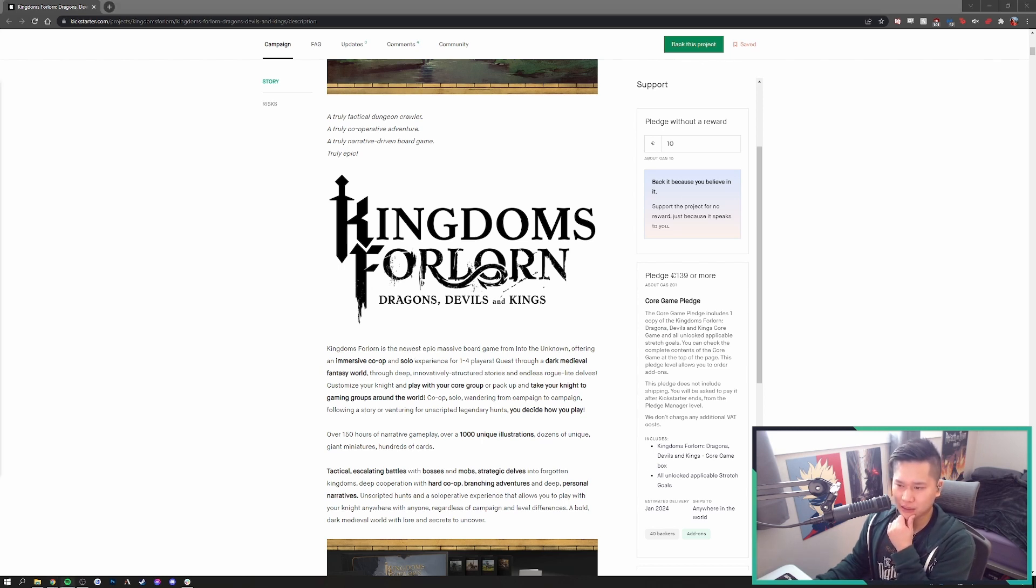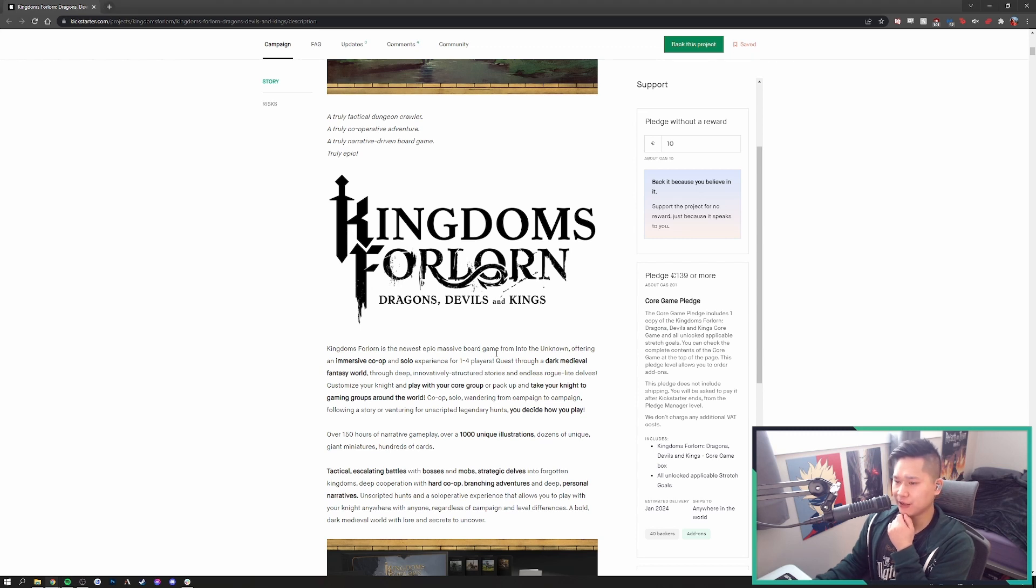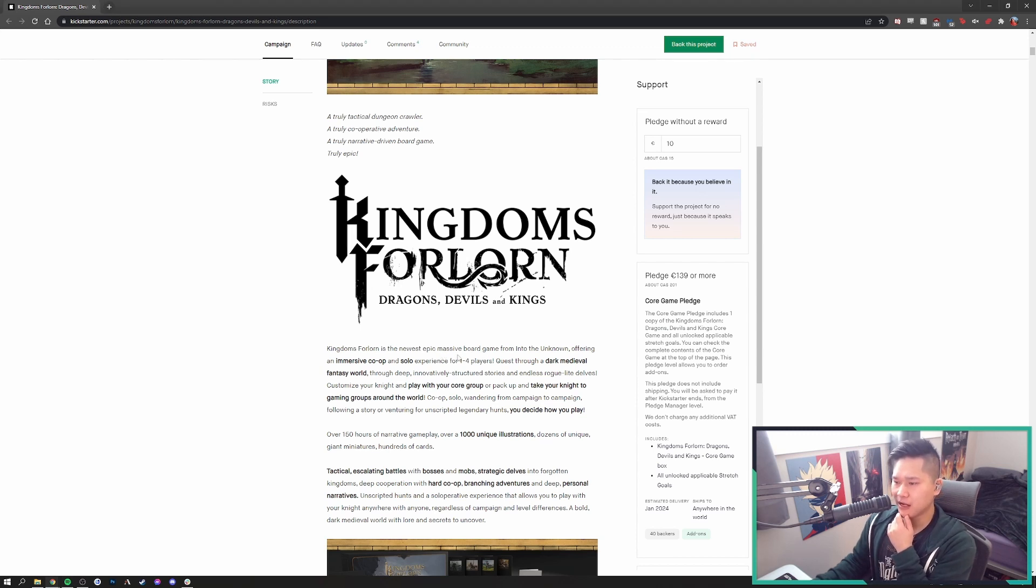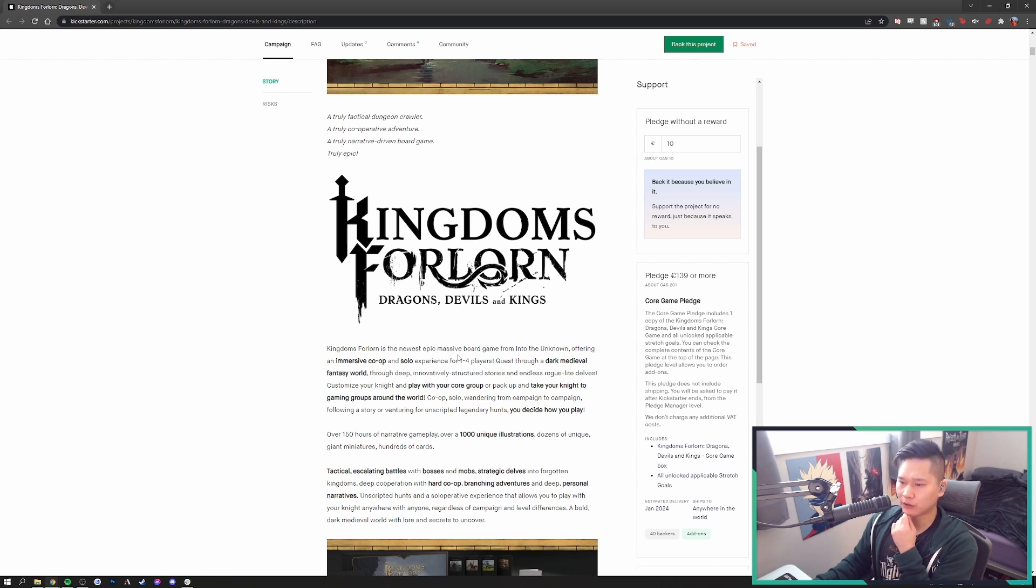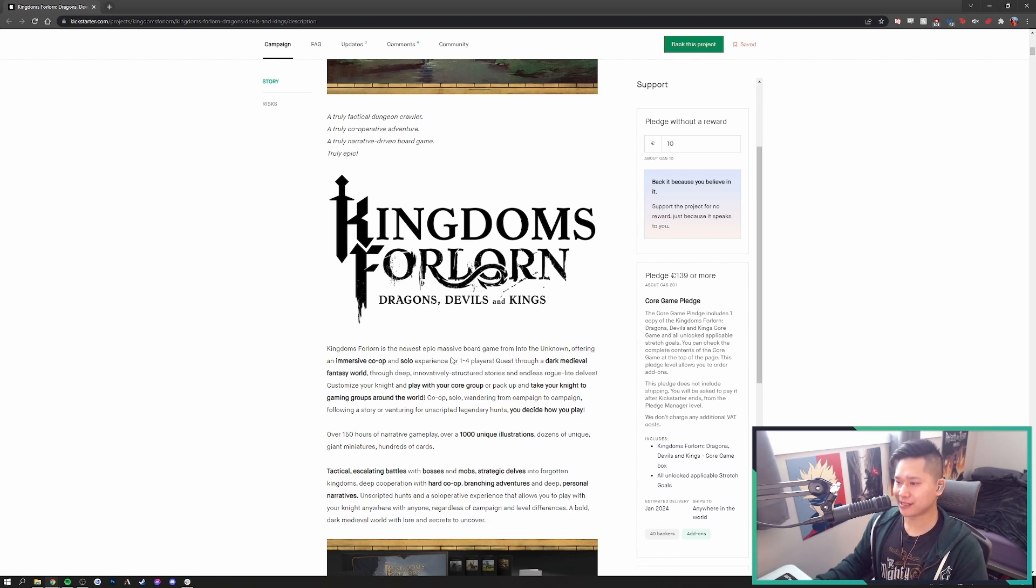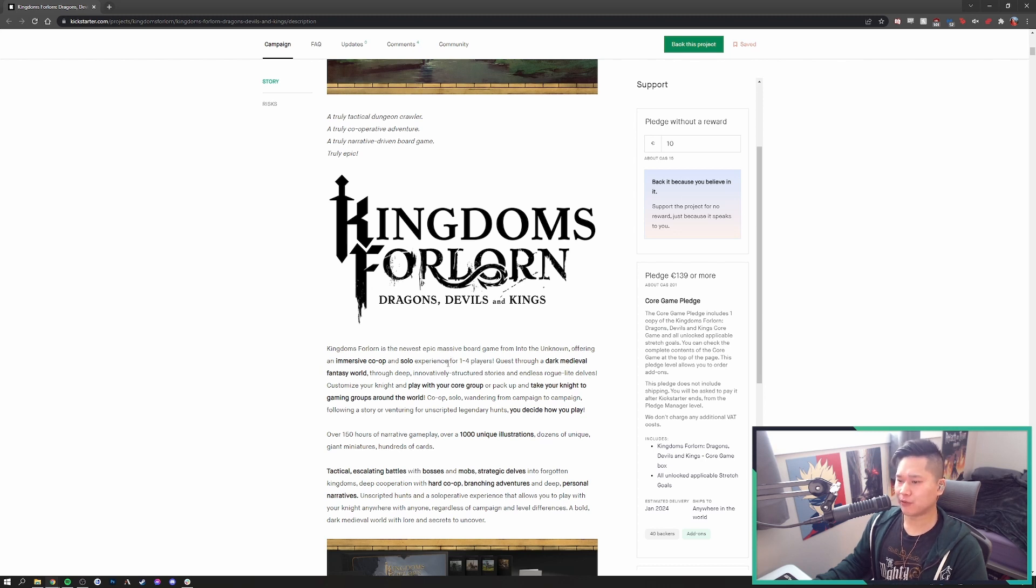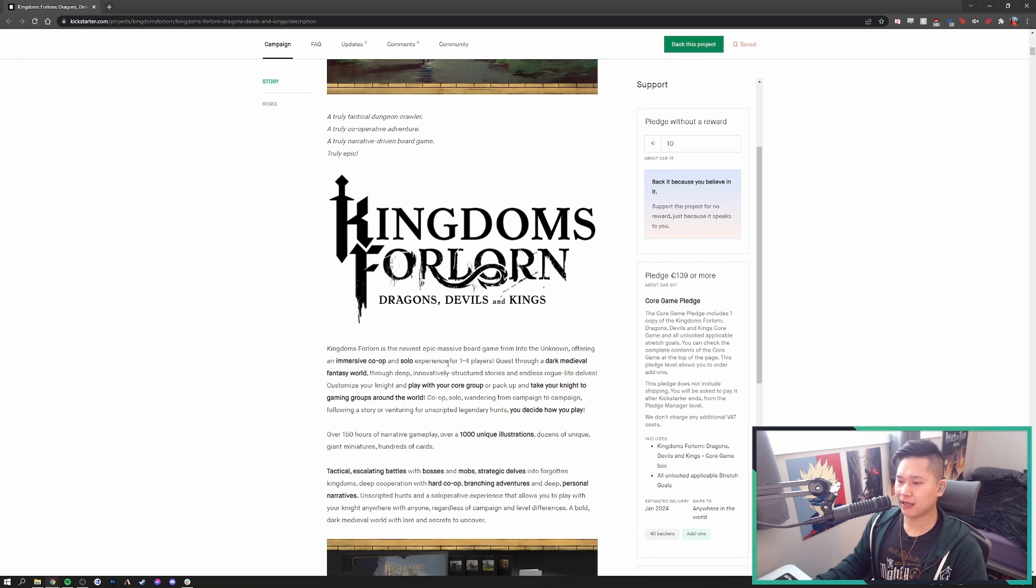At dusk, he created man and an immortal soul, but weak to temptation. At night, darkness brought the devils out. Welcome to Kingdoms Forlorn. So that's sort of their tagline. It's dragons, devils and kings. Very, very dark, grim world that I'm super excited to dive into.